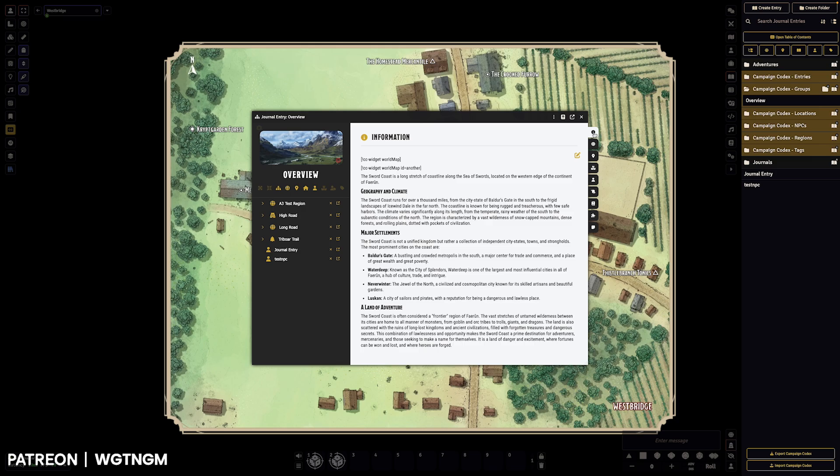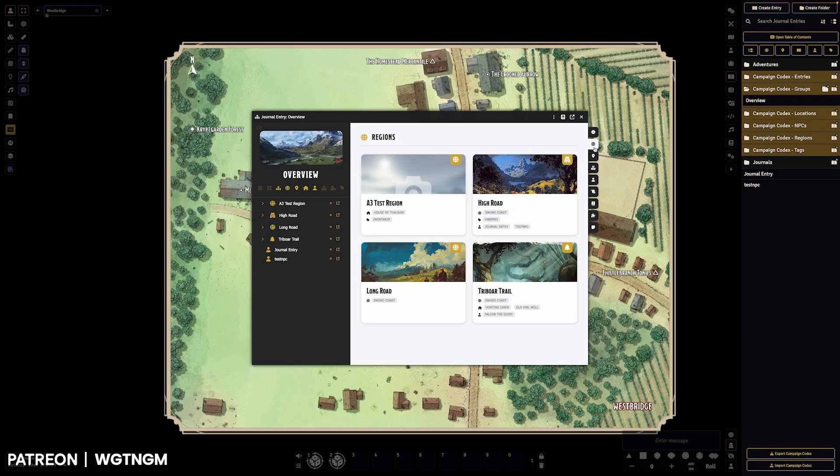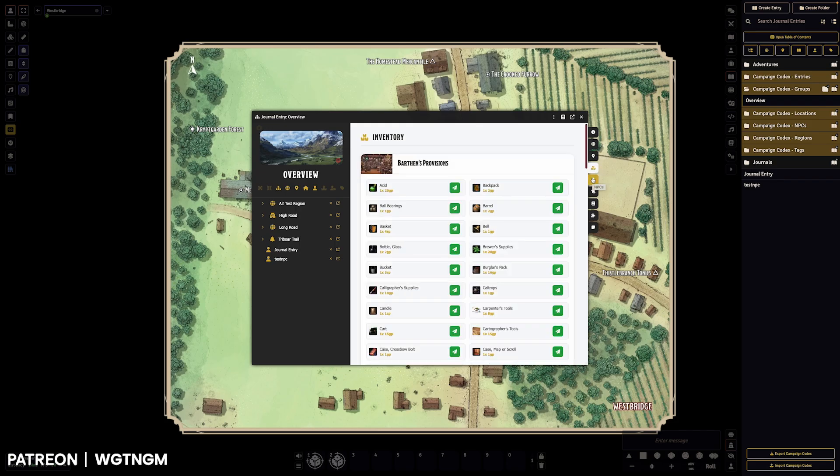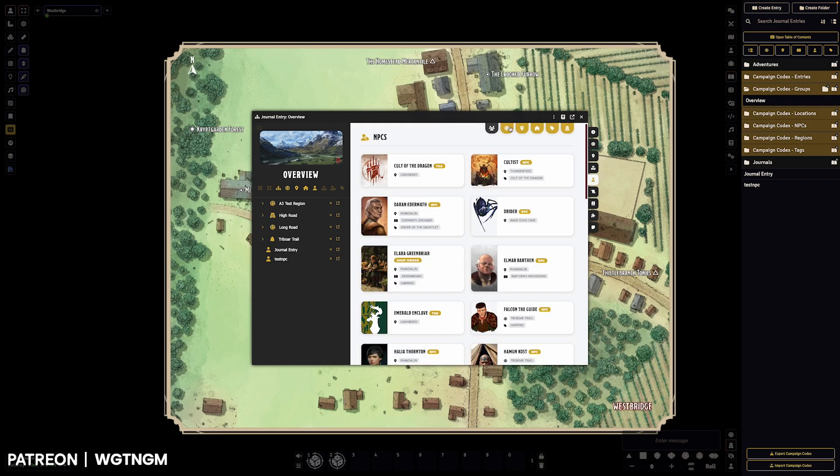So let's jump into group sheets. They've had a bit of a facelift. We've got tabs down the side now for the main navigation. You've got your regions, locations, inventory, NPCs, which you can filter.